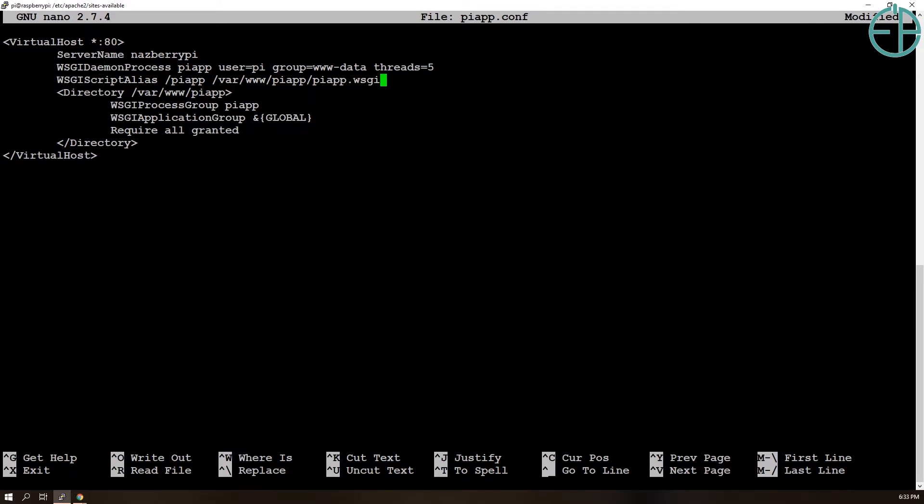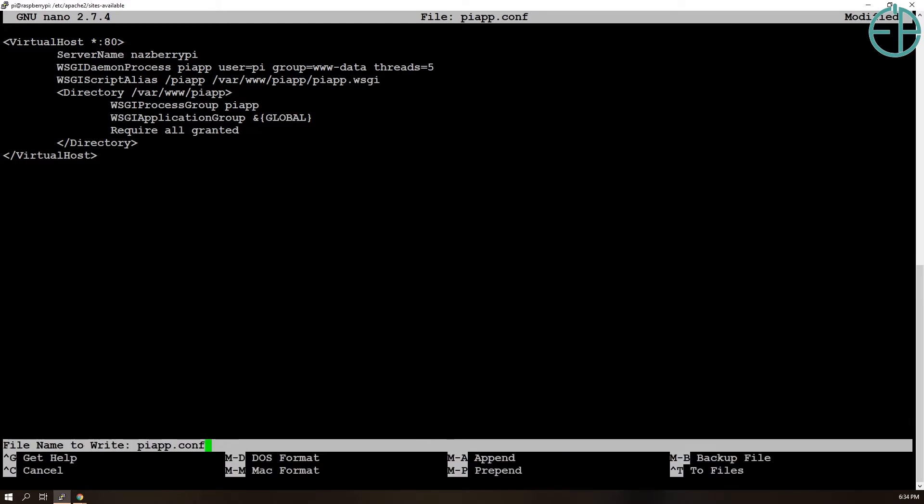The daemon process and the script aliases is the most important part. As you'll see here, it's looking for a file called piapp.wsgi, which is something that we need to create that Apache will access to activate our virtual environment where Flask is installed, run it, and distribute it to our users. So save this.